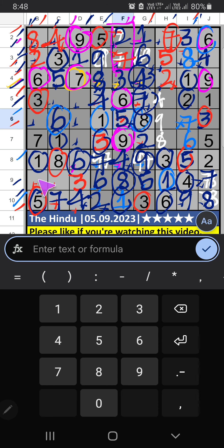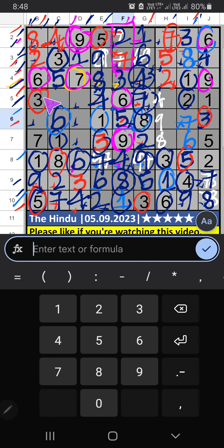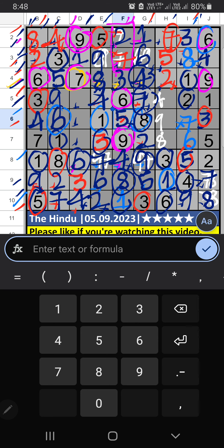Seventh box — two numbers remaining: two, one, and nine. Column B has two, so two can't come in that cell — two is confirmed here. Then nine is confirmed here. Column B has only one number remaining: four — four is confirmed here. Column C has only one number remaining: nine — nine is confirmed here.